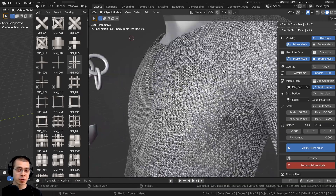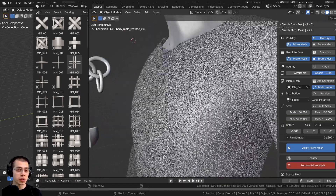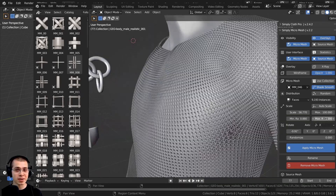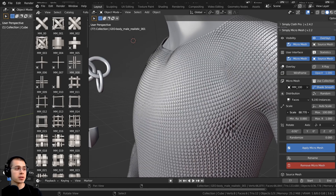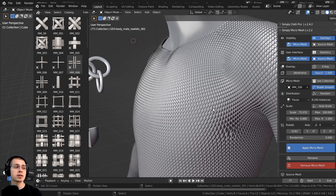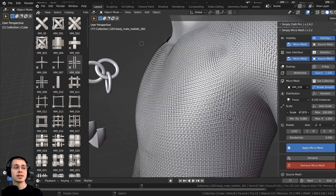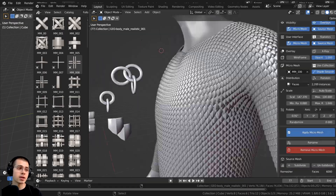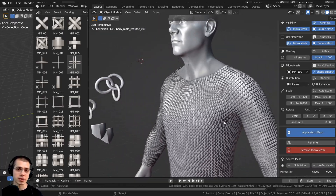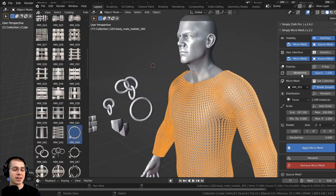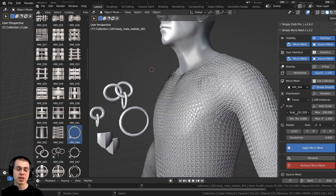In this video I'll be reviewing and showing you how to use a really cool Blender add-on for creating things like chain mail, chain links, cloth and fabric weaves, scales, and other types of micro meshes. The add-on is called Simply Micro Mesh.